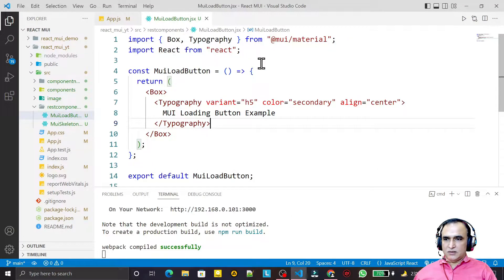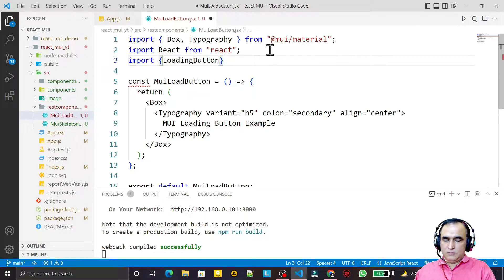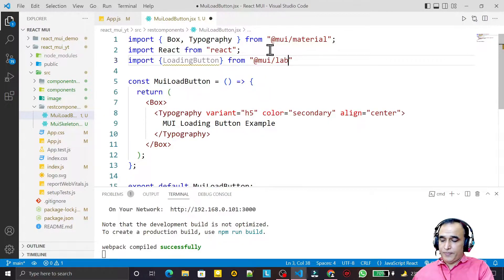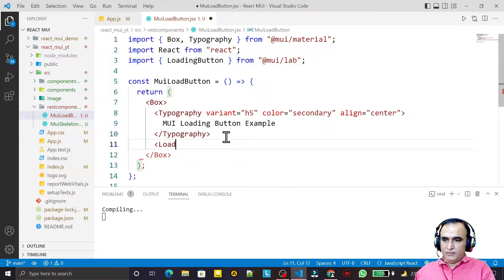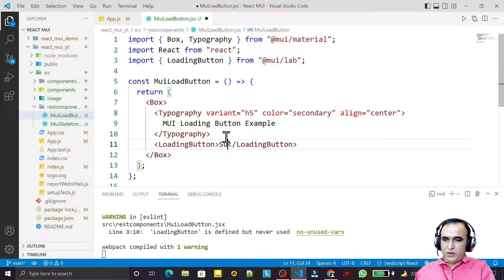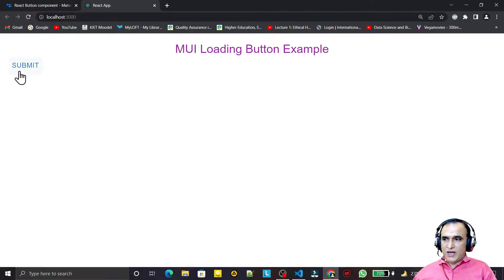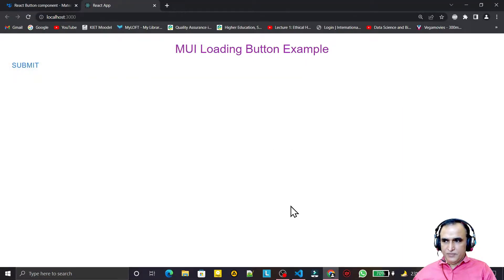Now we can try to use this Loading Button. I need to import it, so I say: import LoadingButton from @mui/lab. Then I try to use it by adding a LoadingButton tag and I put the label 'Submit' inside. You can see we now have this button, but it is not a special kind of button just yet.